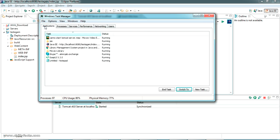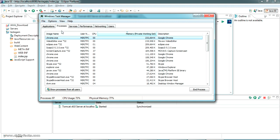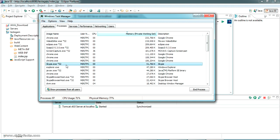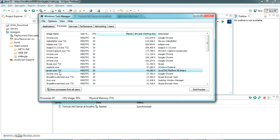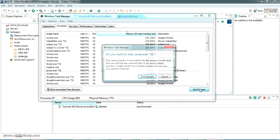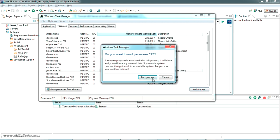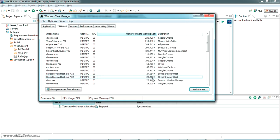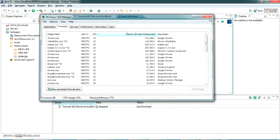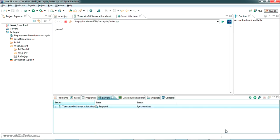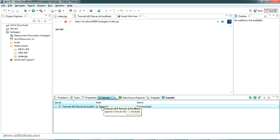Just go to the process where you can see java.exe. Just click on end process and close it completely. So in the same instance when I stopped that process, you can see my server has been stopped.